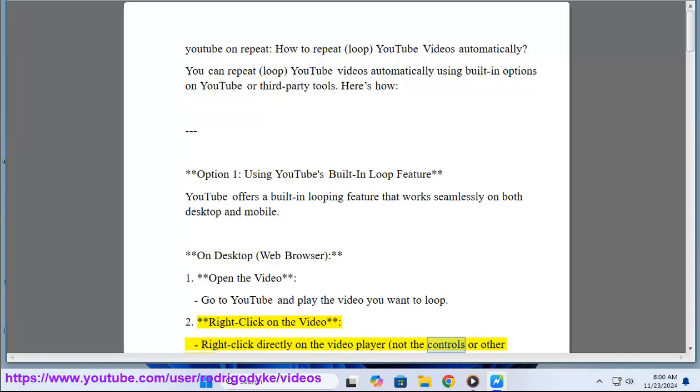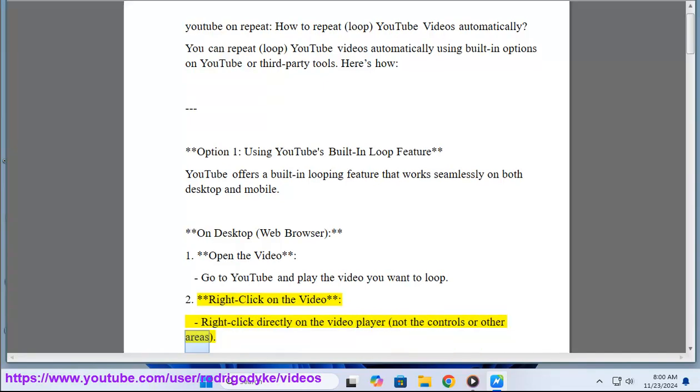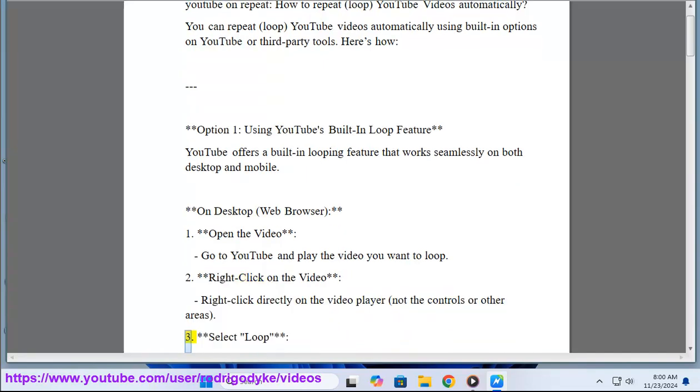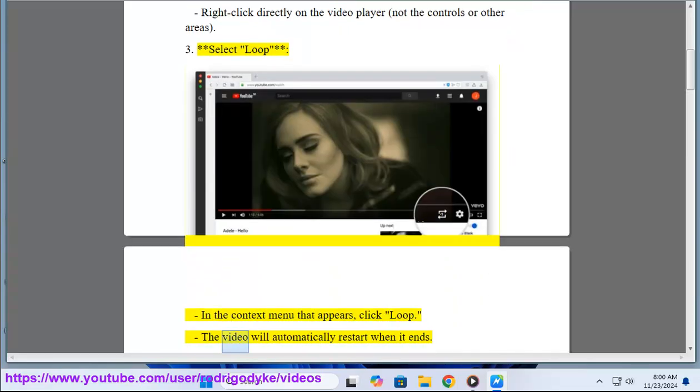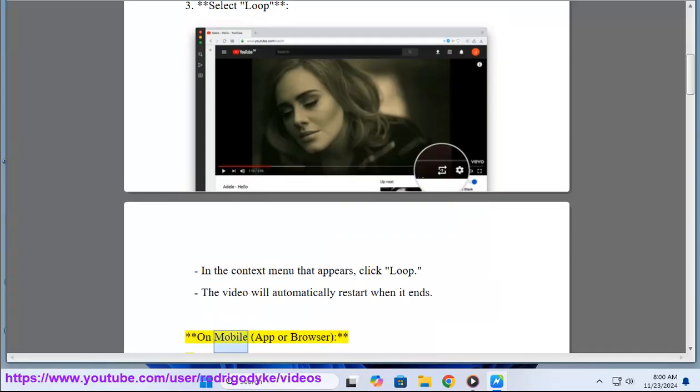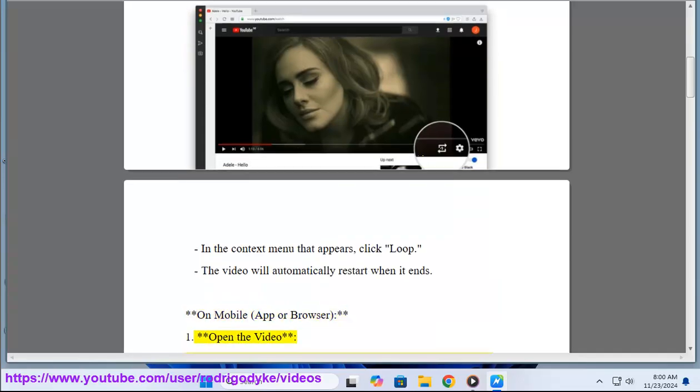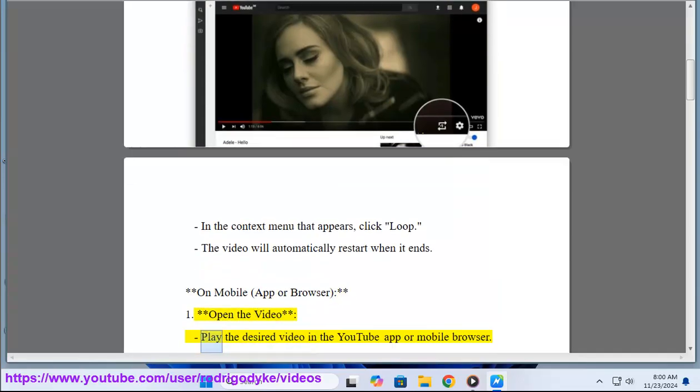3. Select loop. In the context menu that appears, click loop. The video will automatically restart when it ends. On mobile app or browser: 1. Open the video. Play the desired video in the YouTube app or mobile browser.